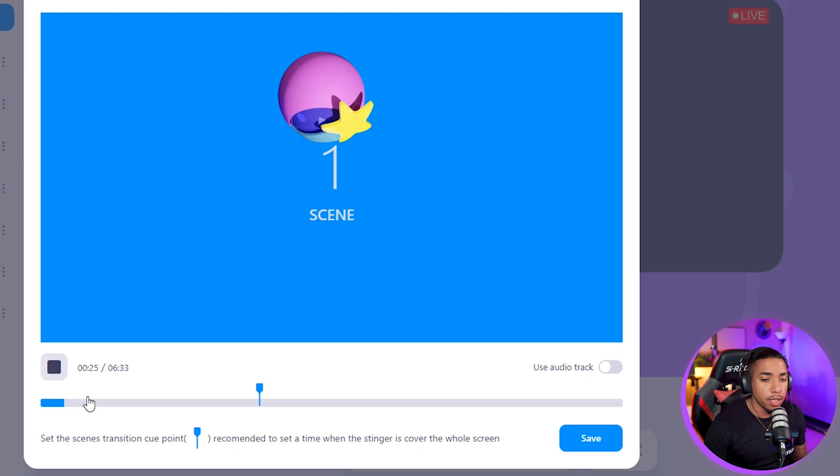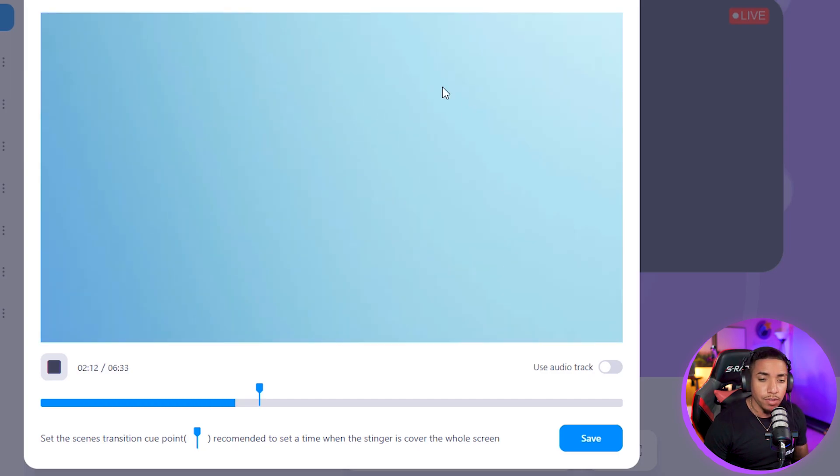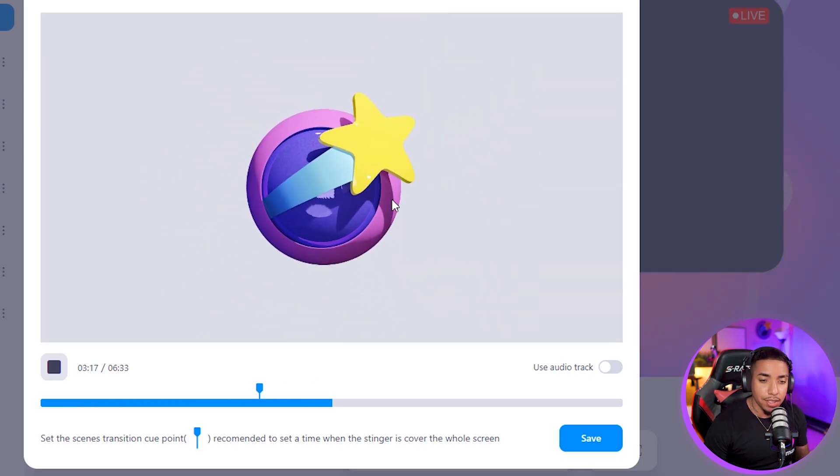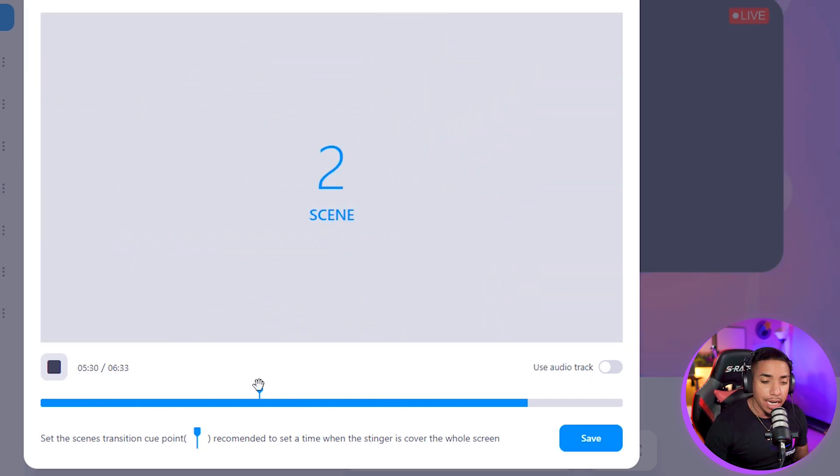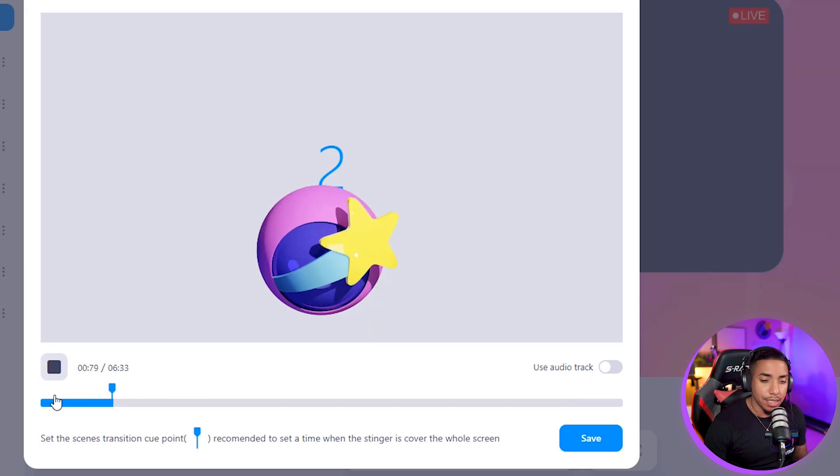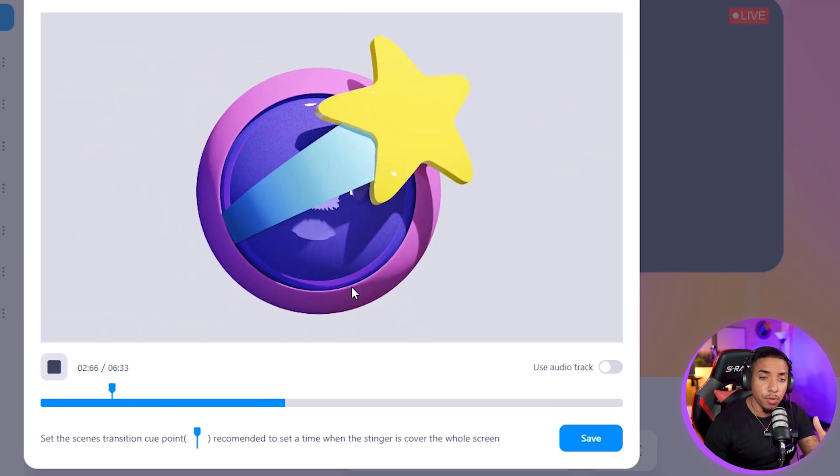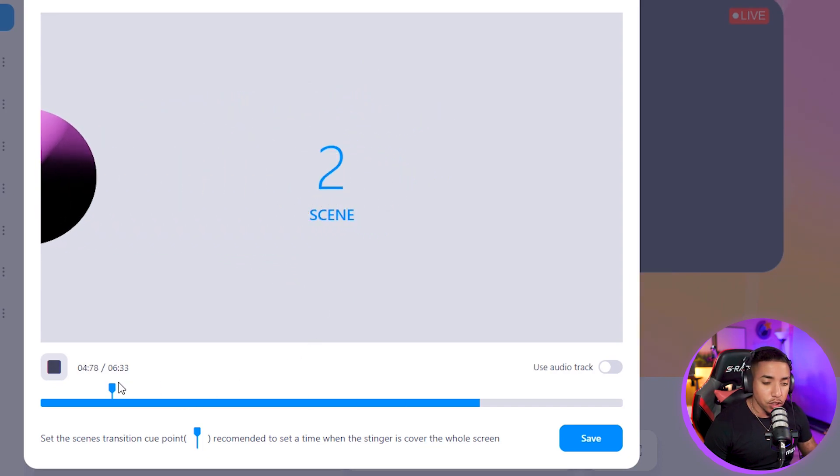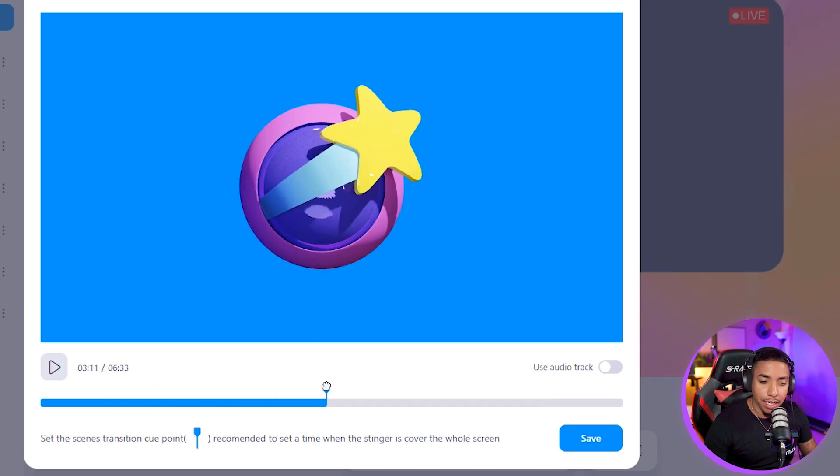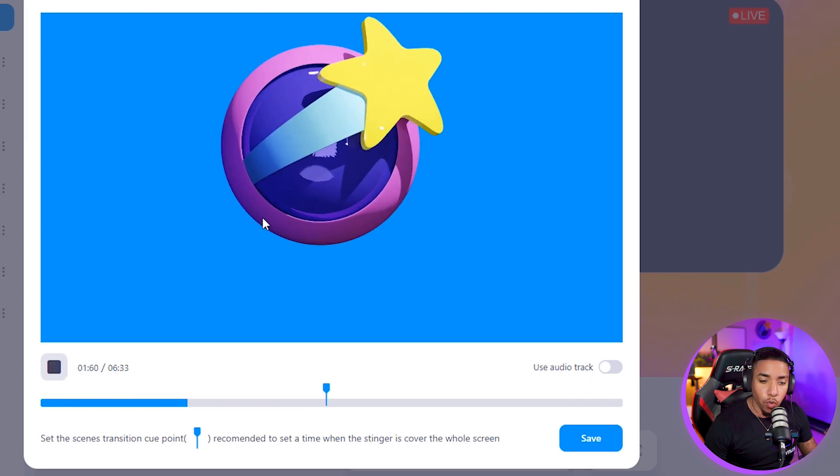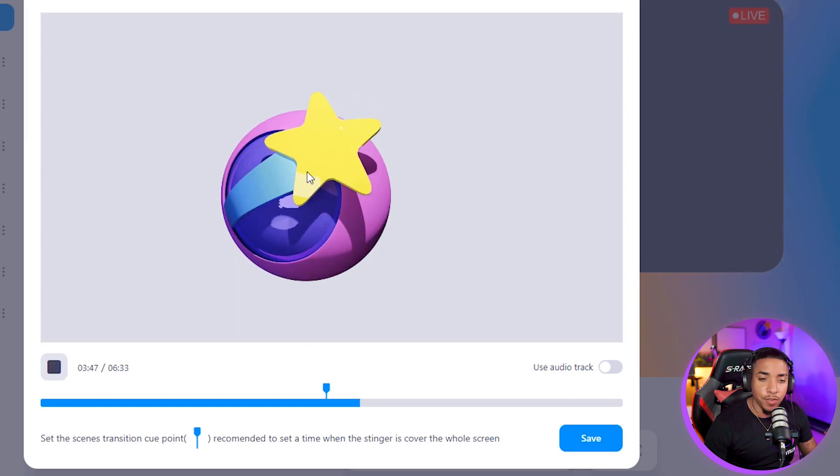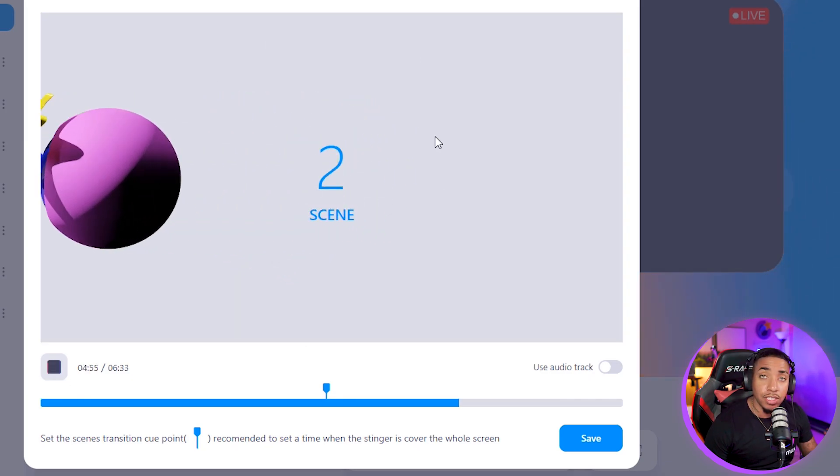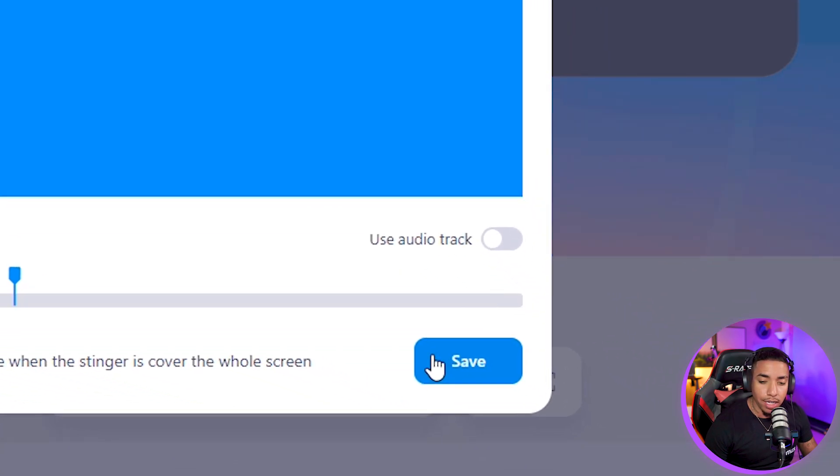We're going to hit play. You'll see scene one, stinger transition happens, and then scene two comes in. Now, if this was done a little bit too early, what would happen is that scene two would already change before the transition is even happening. So this is where you want to look at that. The sweet spot is to have a transition on scene one, and then when the stinger transition is finishing, for scene two to come up. So we'll go ahead and hit save.